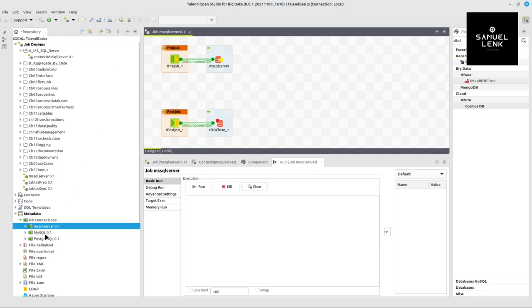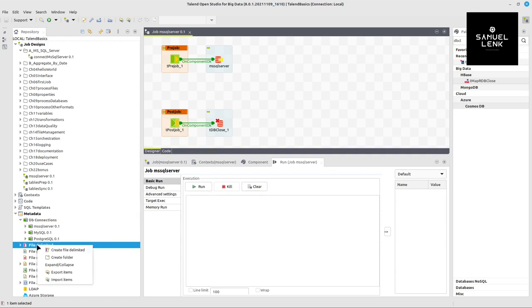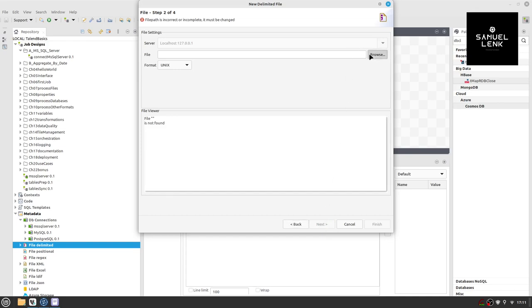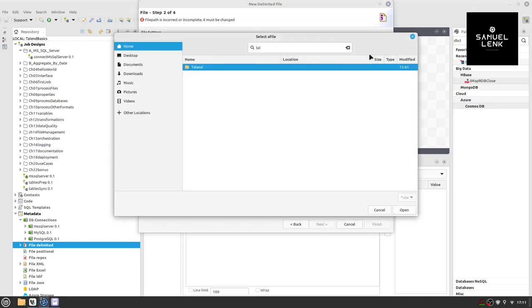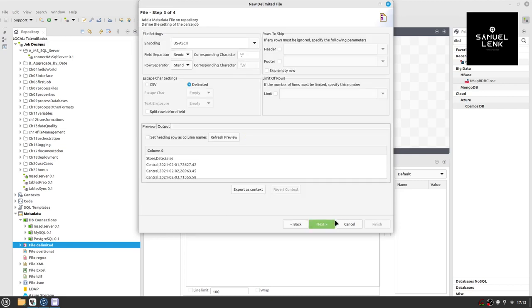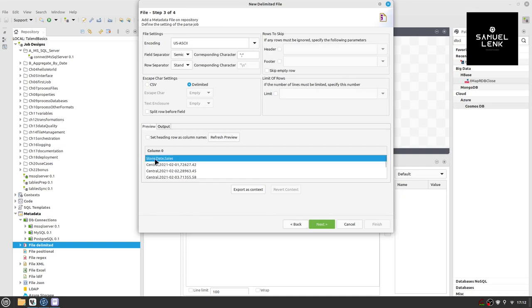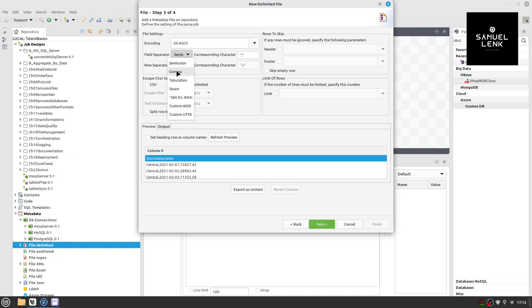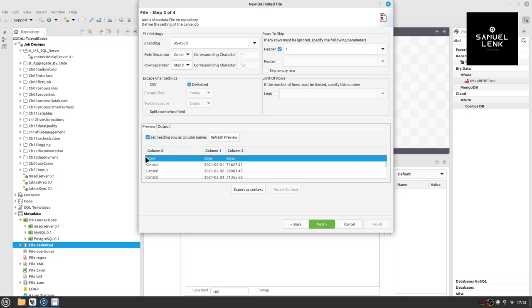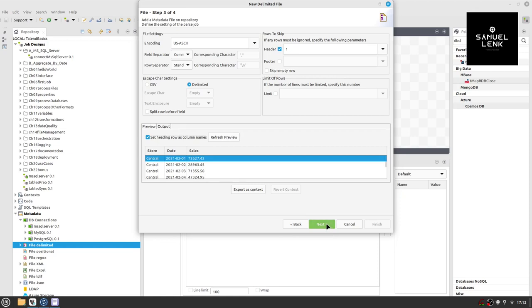So this is what we're going to have in mind when we define this now in a talent. Back in talent, we will define this CSV file by right clicking here on file delimited and select create file delimited. We give that a name, for example, sales.csv, just like the file and browse for the file. And now at this stage, we get a preview of the file content and we just go to next and we can see it's not yet parsed the way we want. So we have to adjust something. First of all here, defining the comma as a separator in the second step, defining this first row as a header. So how to do that? Here for the field separator on the top left, we select comma and we can hit refresh preview. So it's splitting it up into three columns already. And one more thing we can do here now is just check this box set heading row as column names. Then we will have nicer column names instead of column 0, 1 and 2 here. Hit refresh preview and this is it already.